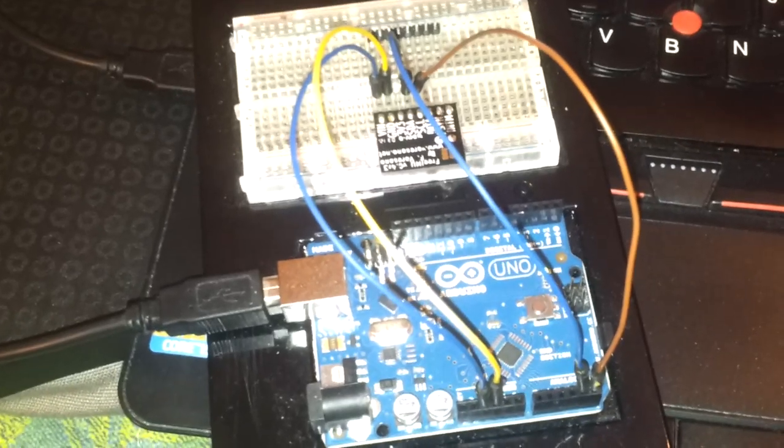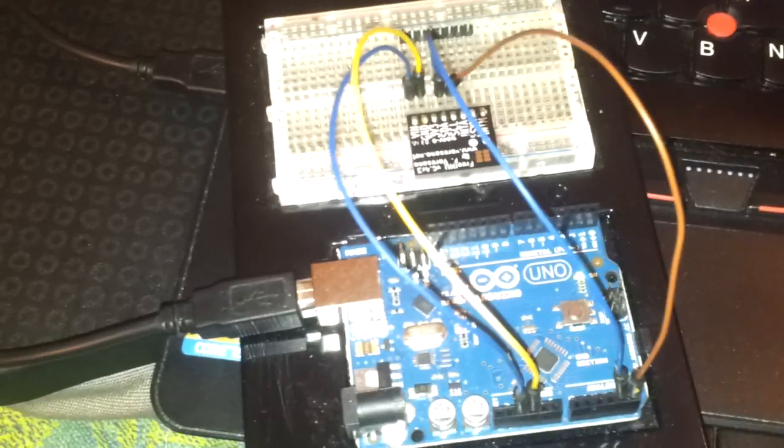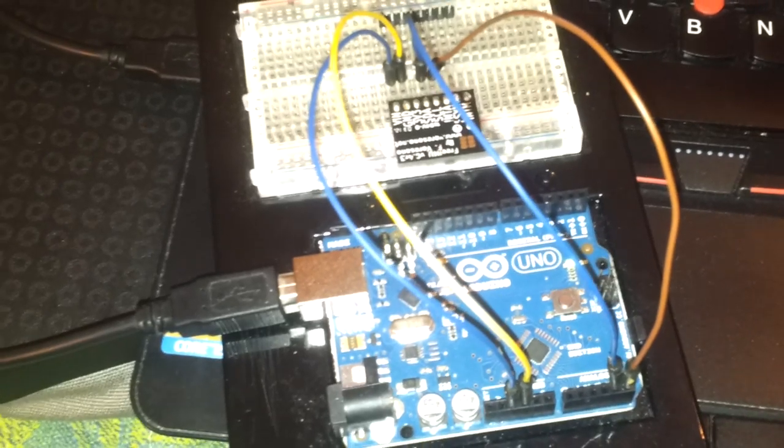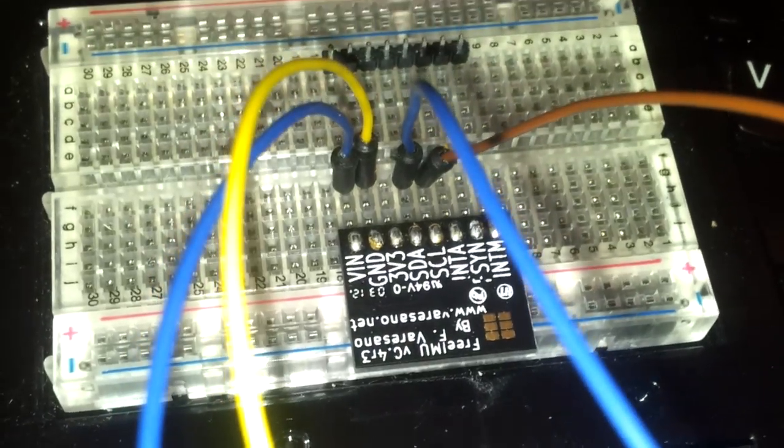In case you use another kind of Arduino, the connections that you need are basically the same. The only problem is with the original Arduino Mega board because it has external pull-up resistors to the 5V power source, so that you need a logic level converter to use the FreeIMU. By the way, this is really all the connection that you need to use a FreeIMU board.